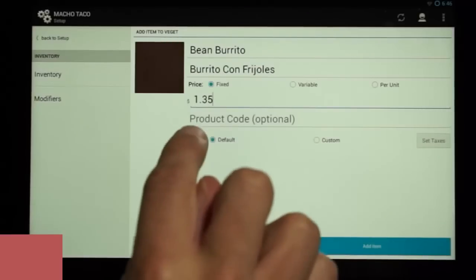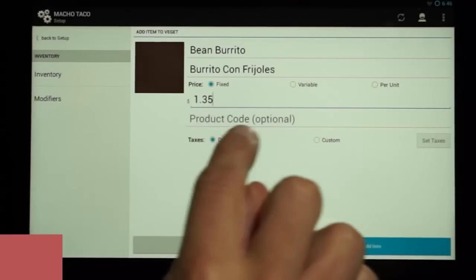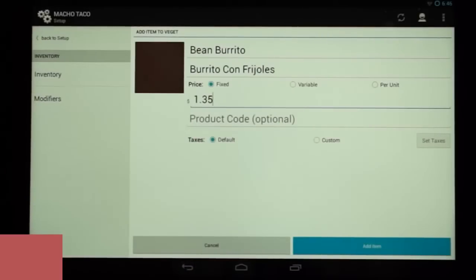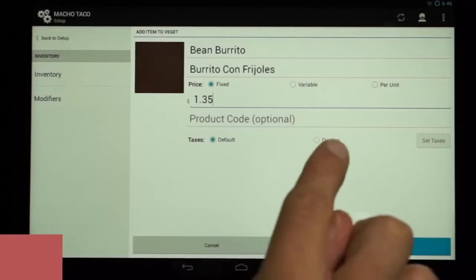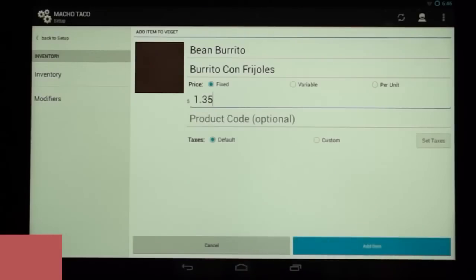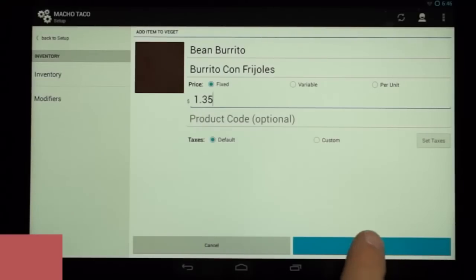The next line is the product code, typically used for barcodes — we'll leave that empty. Clover will automatically assign a product code if nothing is entered. The next line is taxes, with the options being Default and Custom. You can learn more about setting taxes on help.clover.com. We're going to leave this set on Default, and to finish, we're going to tap Add Item.